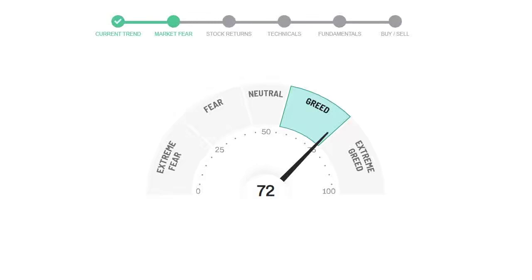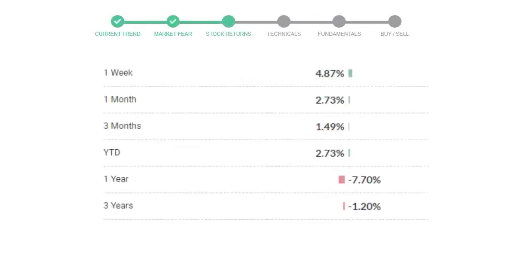Altria Group gave 4.87% returns in the last week, 2.73% in the last 30 days, and 3 months returns are 1.49%.